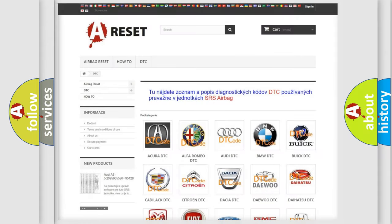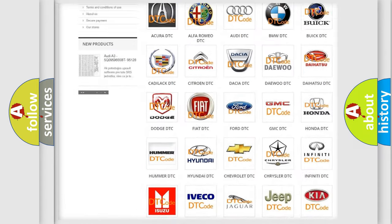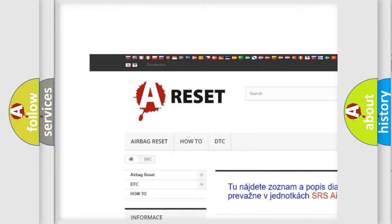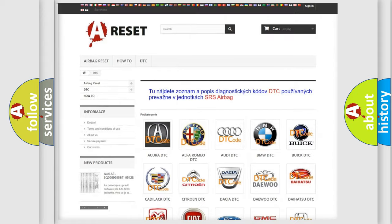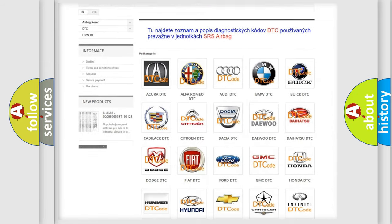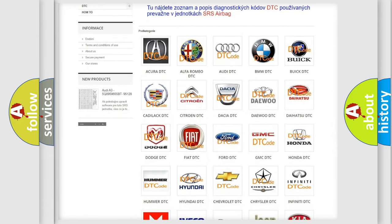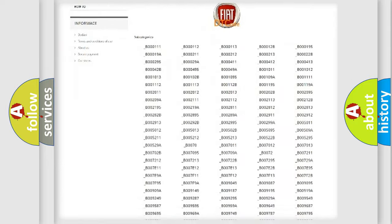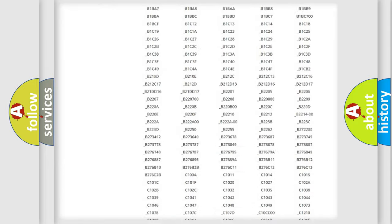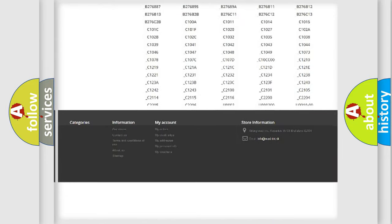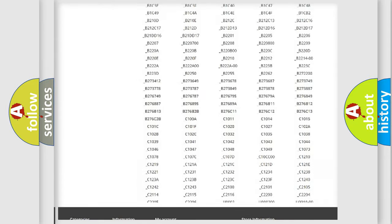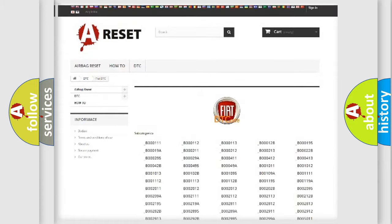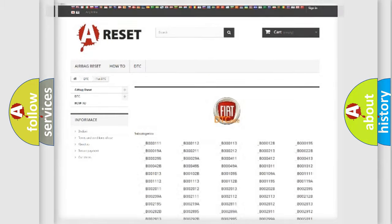Our website airbagreset.sk produces useful videos for you. You do not have to go through the OBD2 protocol anymore to know how to troubleshoot any car breakdown. You will find all the diagnostic codes that can be diagnosed in Fiat vehicles, and also many other useful things.